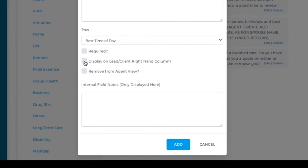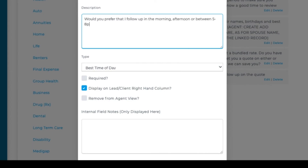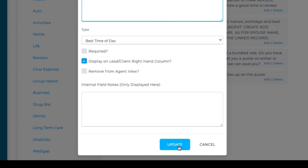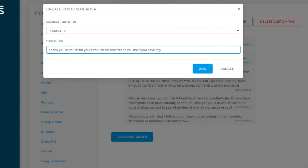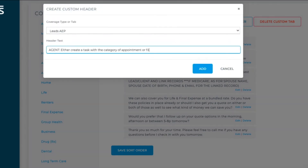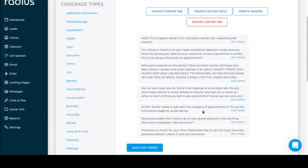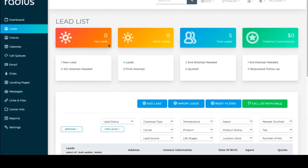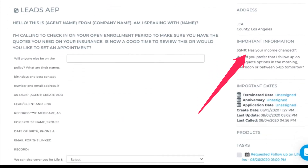Let's also add time of day preference to the call-out section. Let's also edit this to make it a more assertive question. As always, editing is preferable to deleting. Let's add a couple more headers: 'Thank you so much for your time,' and another with agent instructions to create a task or fill out the information page for their quote. Let's rearrange this and save that sort order. If we go into a lead, we now see that script.